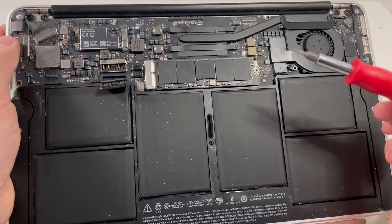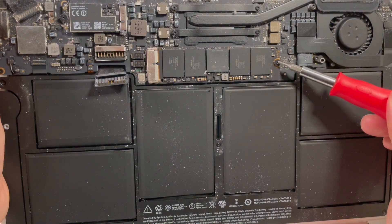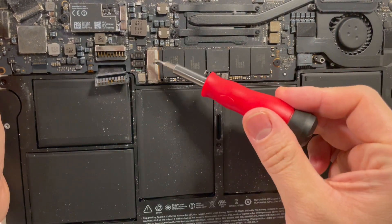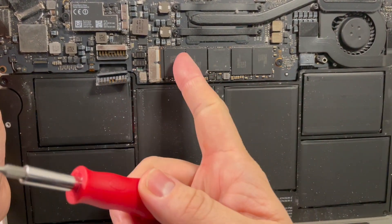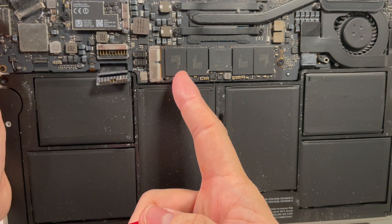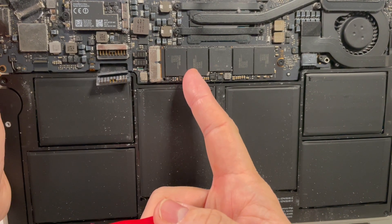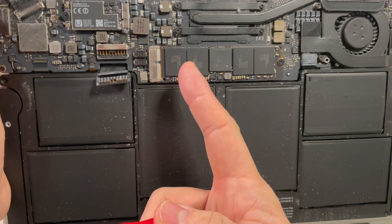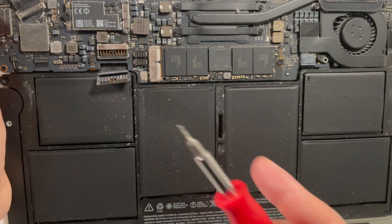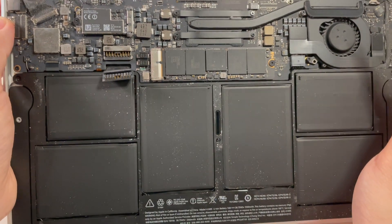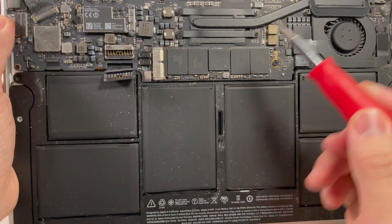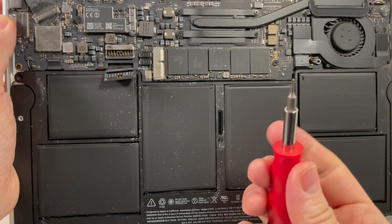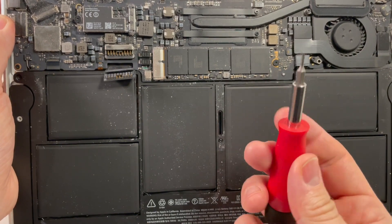So here we have the actual solid-state drive itself. This is where all the data is kept. This particular one is a quite small 120GB drive so we need to upgrade this to something much more substantial. So that's why we've got the 512GB solid-state drive. And to take this out, all we need to do is to use a T5 screwdriver.